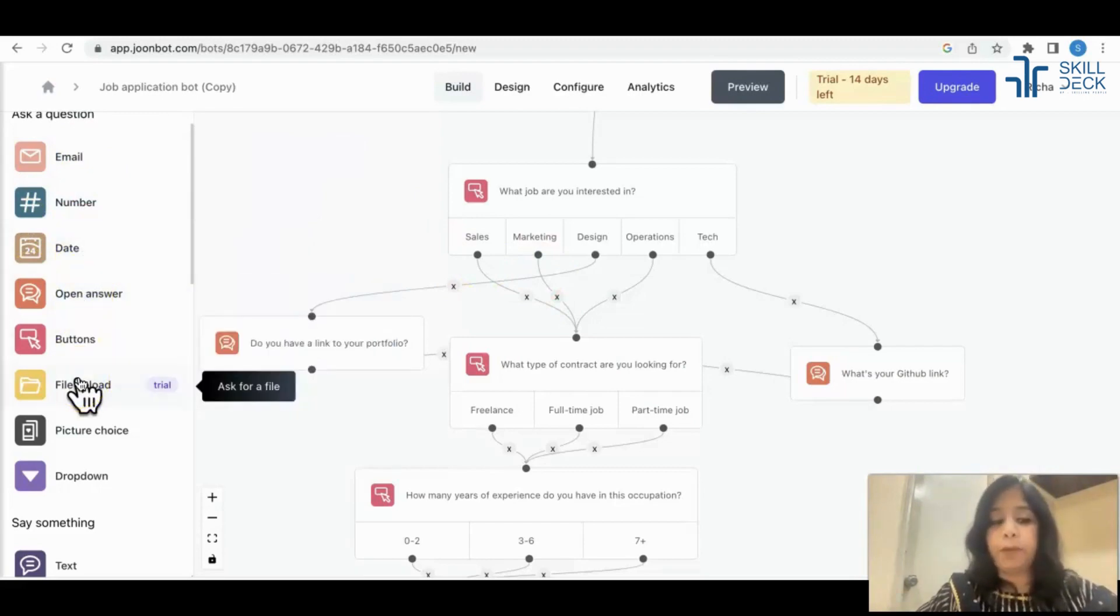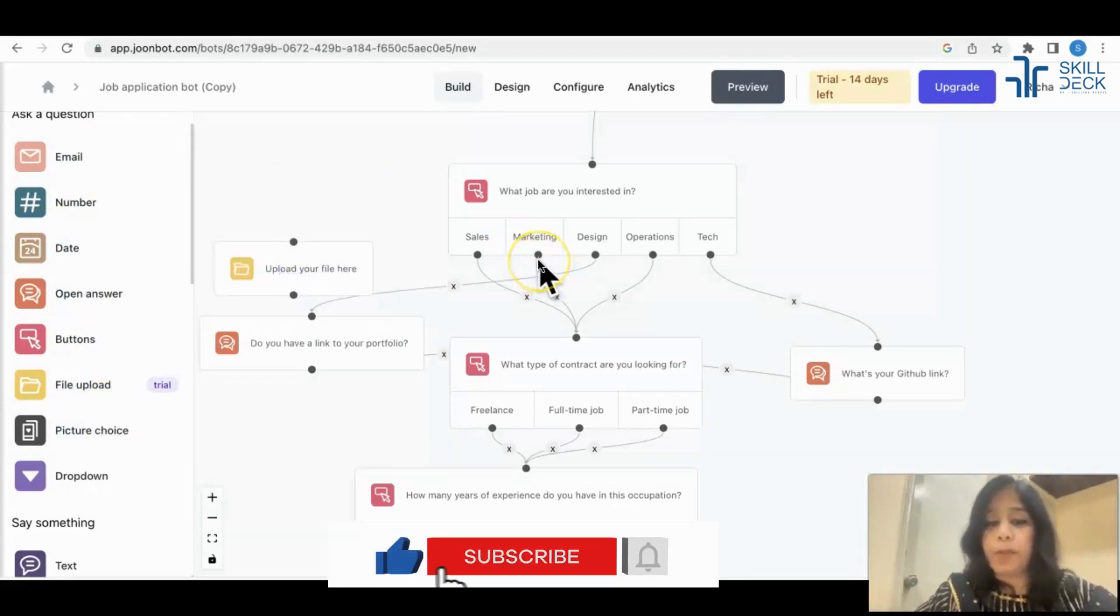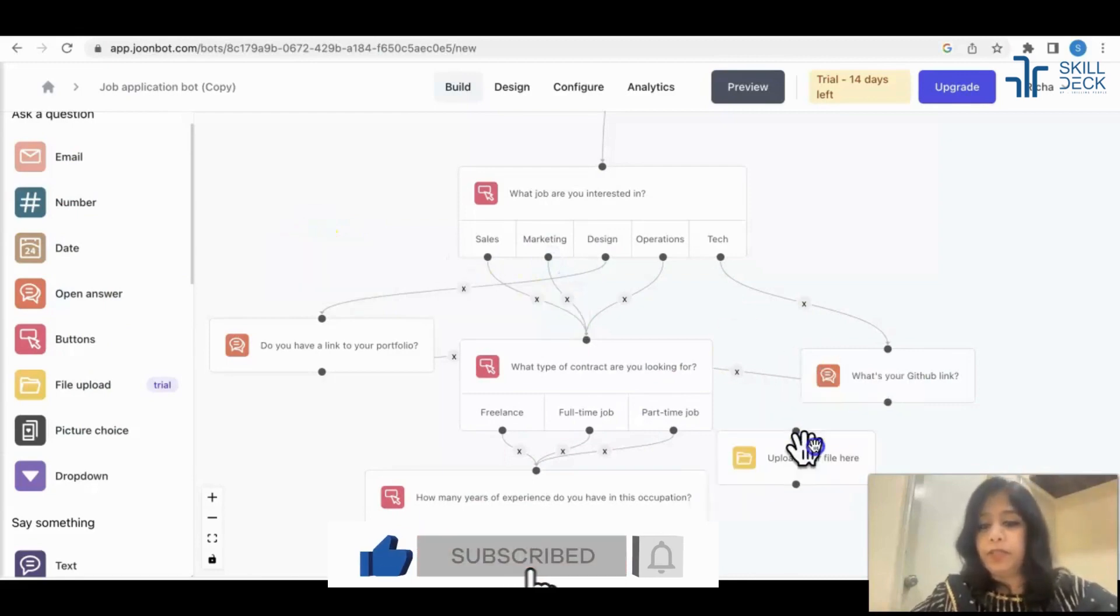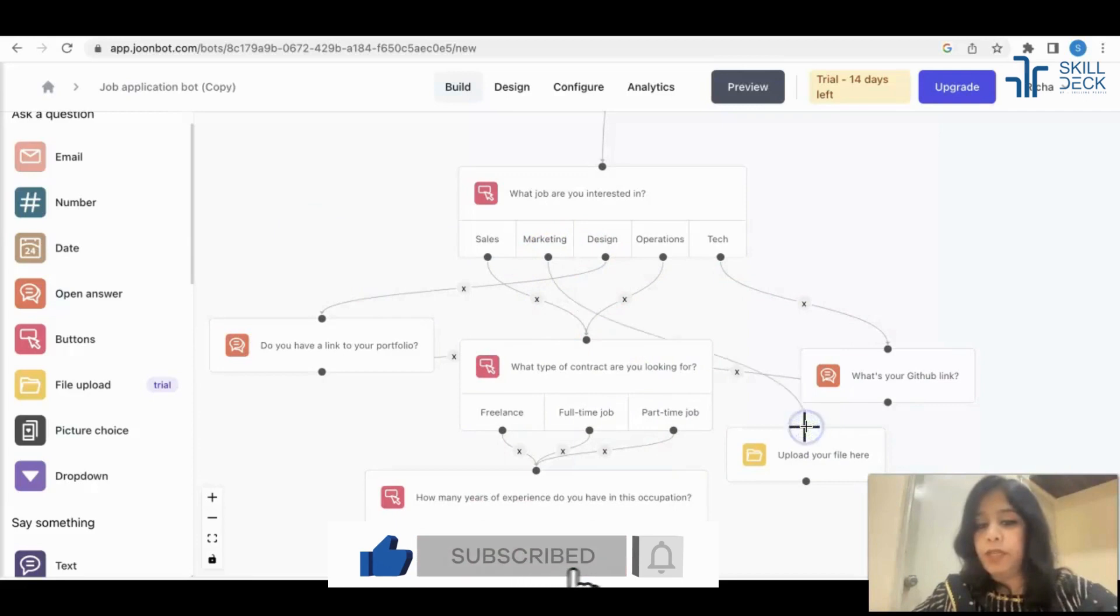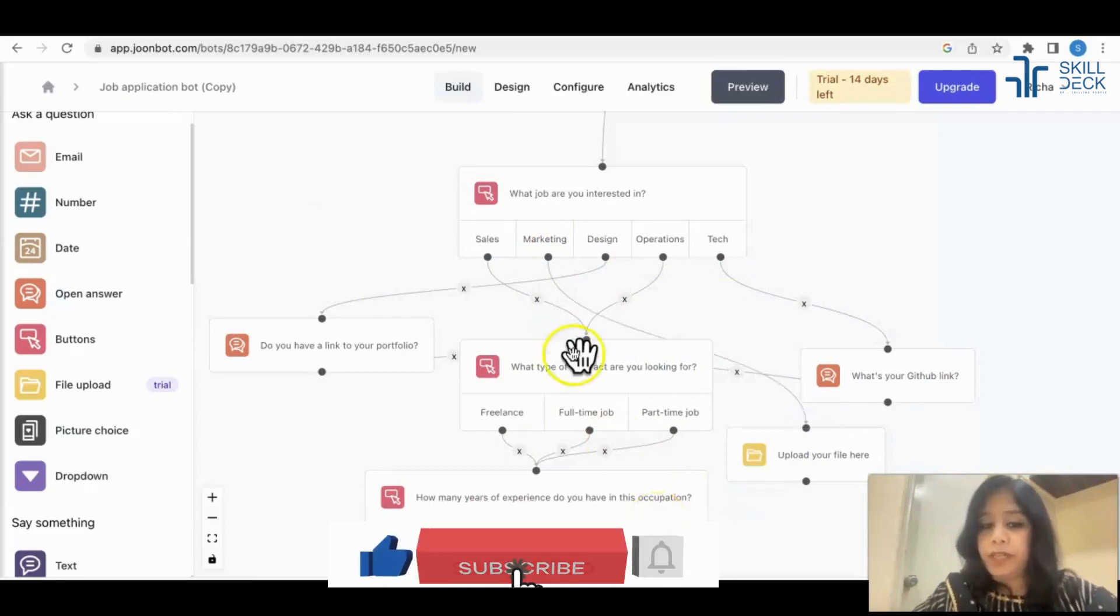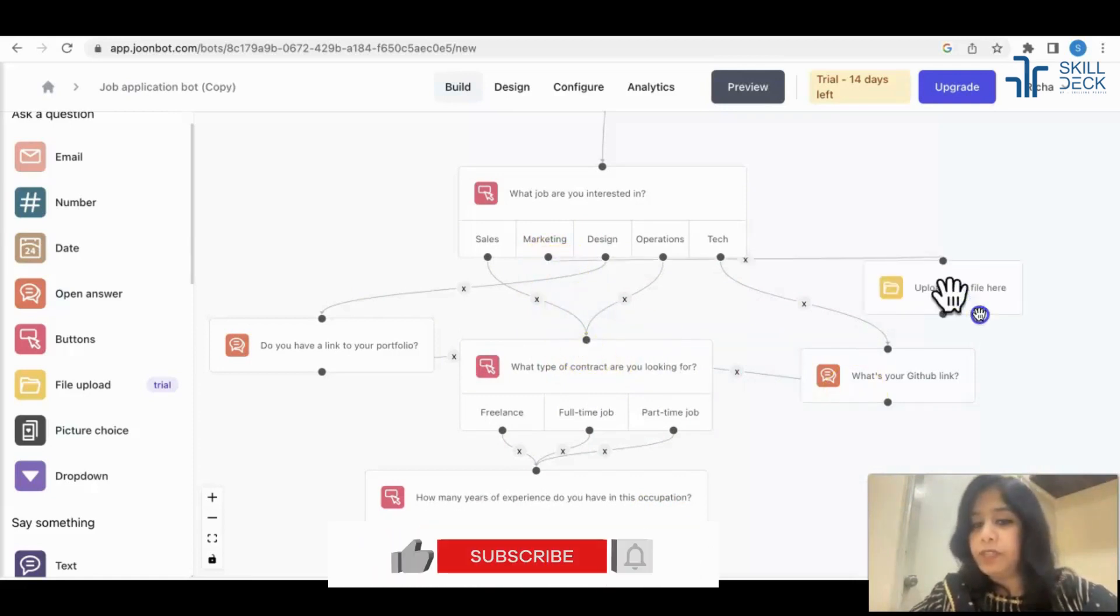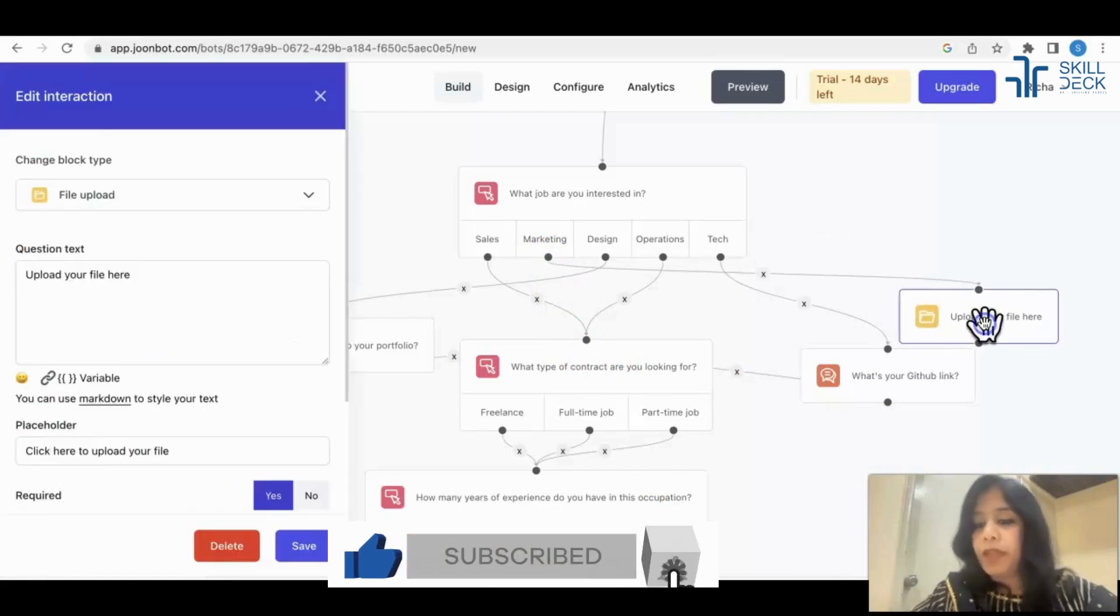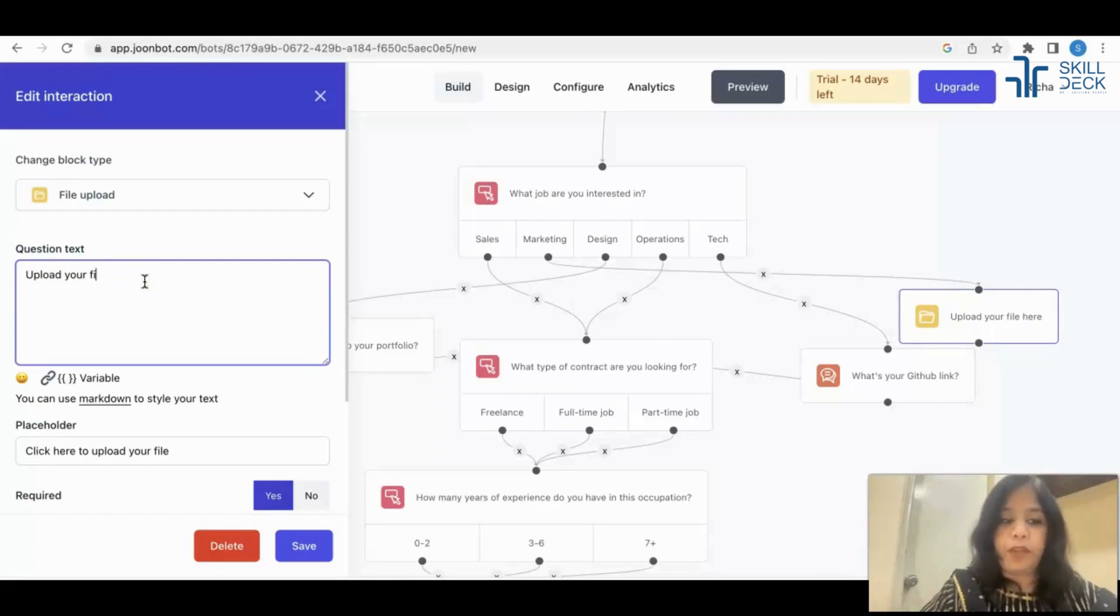When you want a file to be uploaded, you have to select file upload and you want only in the case of a marketing department, so you have to link it. Marketing department has to be linked here, correct. I don't want marketing to be linked here, I want marketing to be linked here. Now it's linked. For the marketing department, I want to say upload your resume. Save.